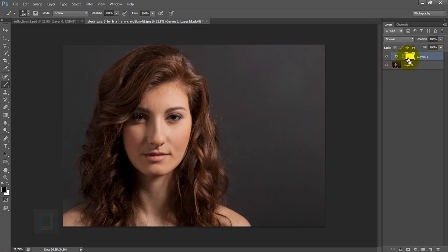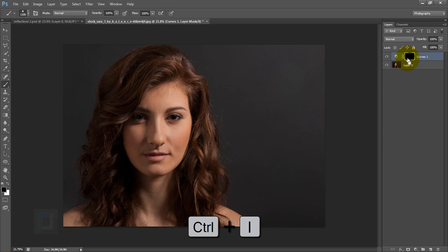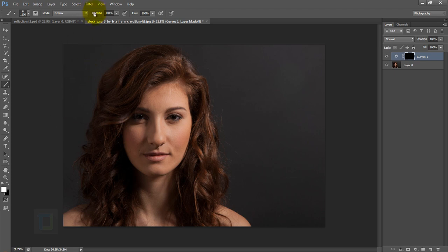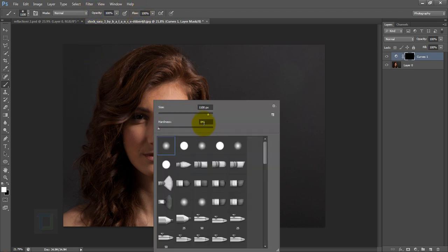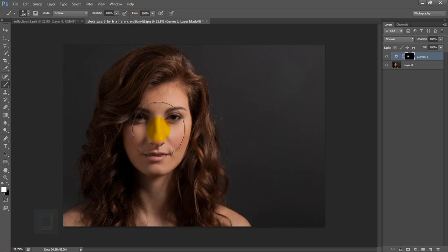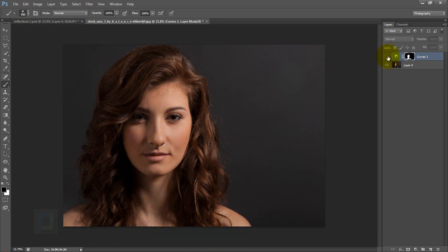I only want the skin brighter, so select the mask and press Ctrl+I to hide everything. Then get the Brush tool, set the color to white, opacity to 100%, hardness to 0%, and paint only on the skin so the brightening shows up there.